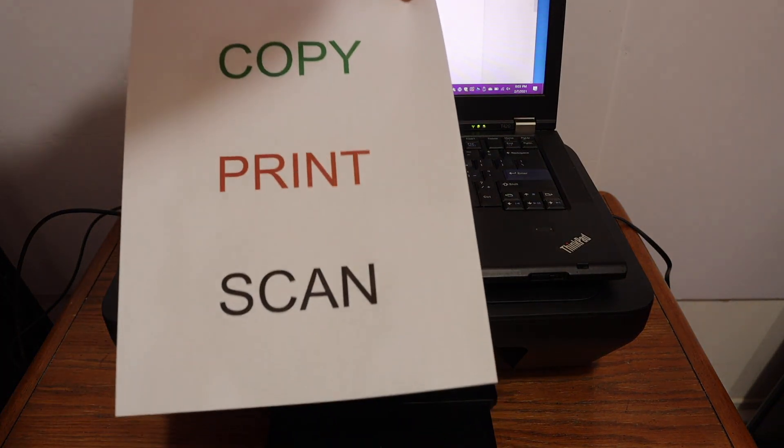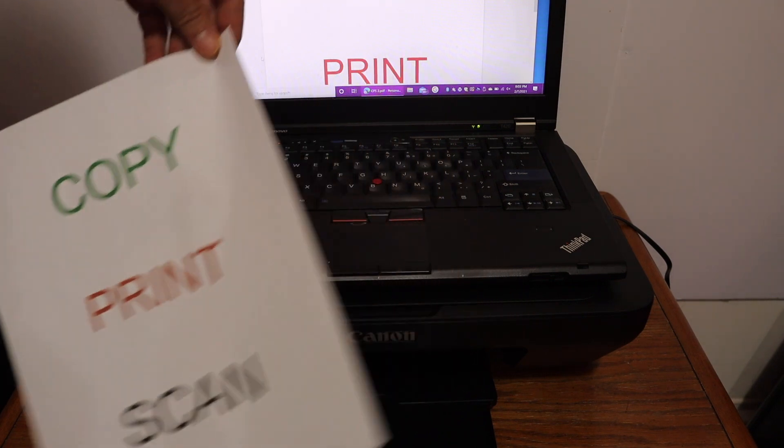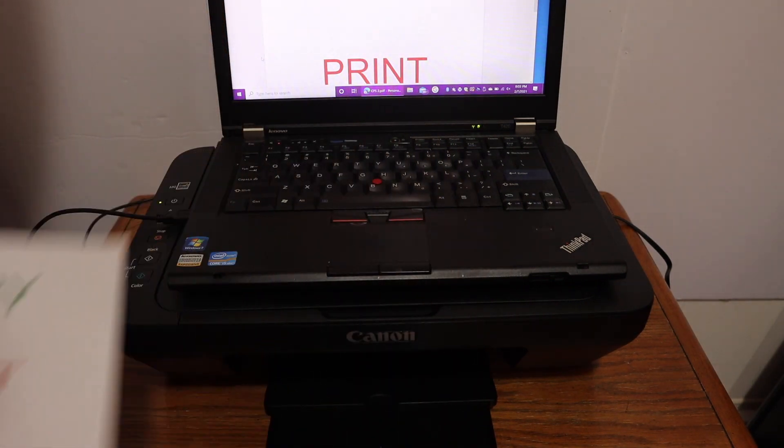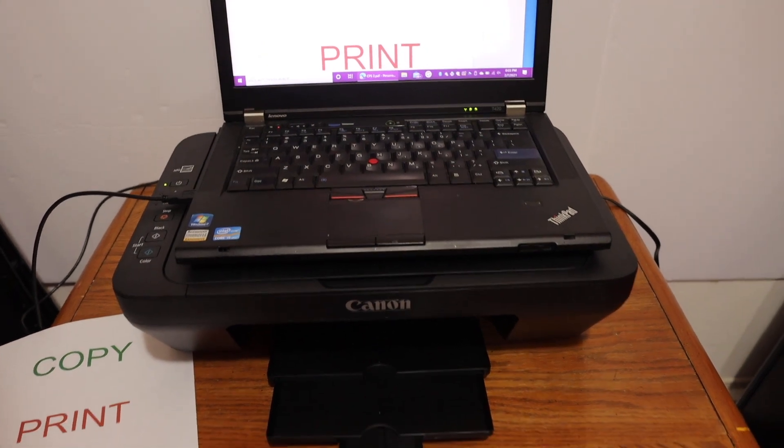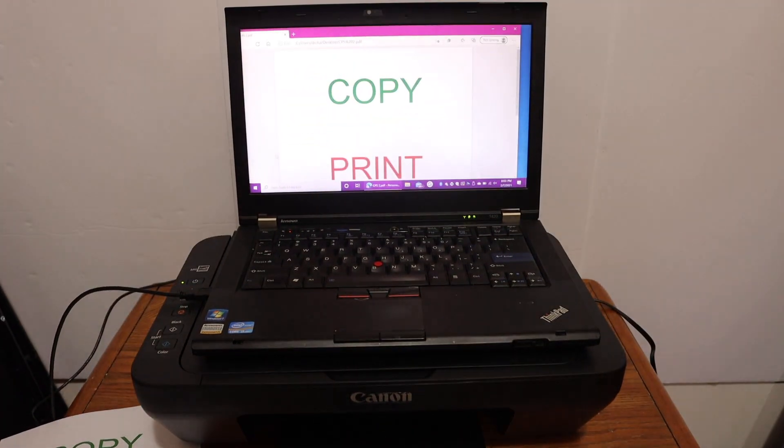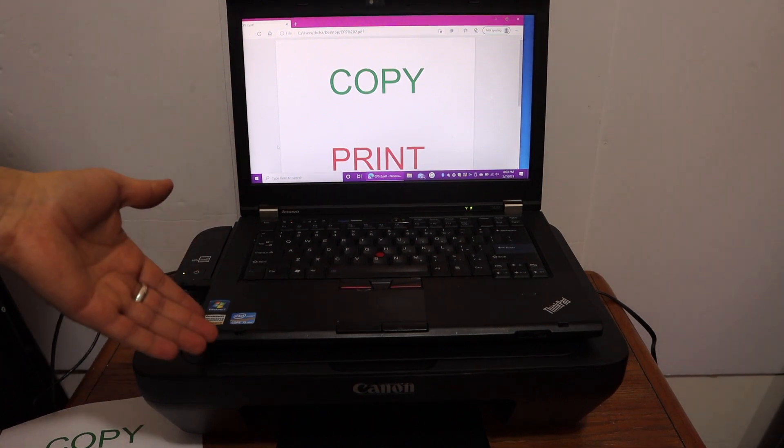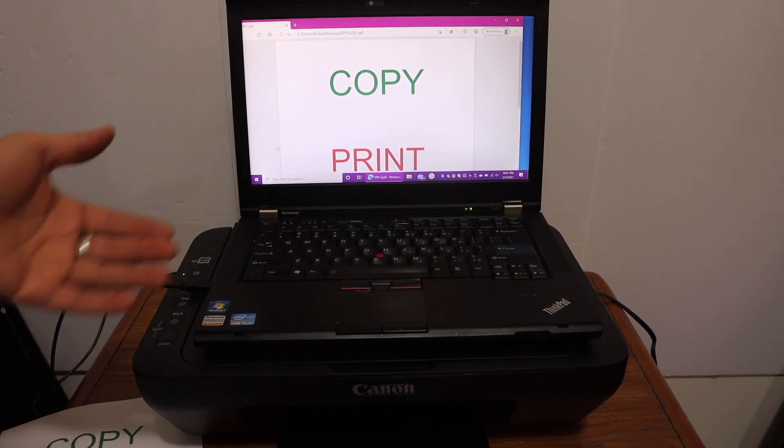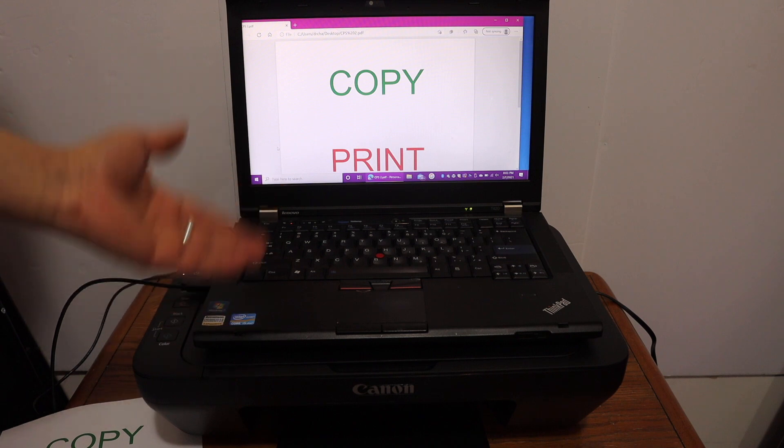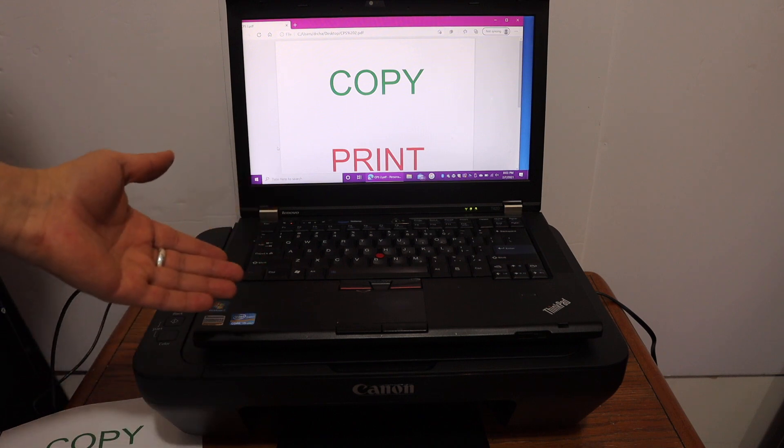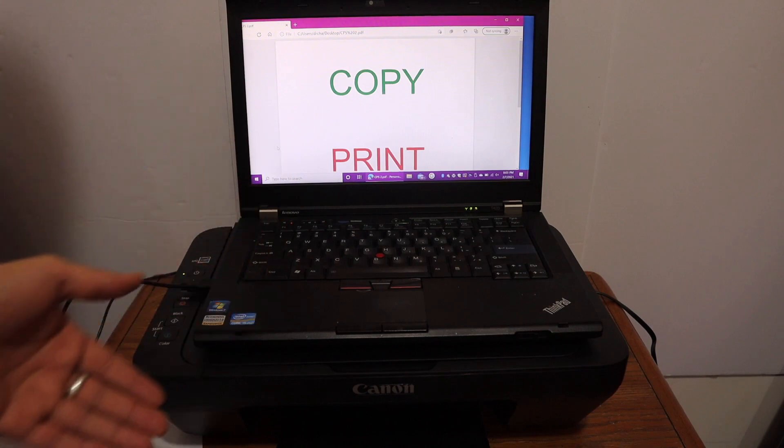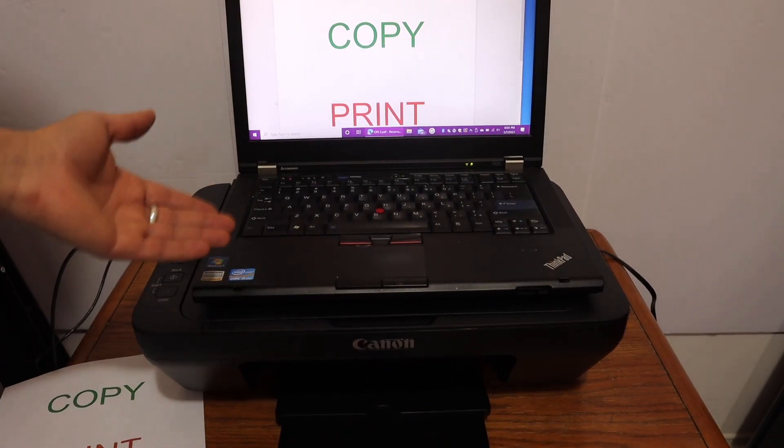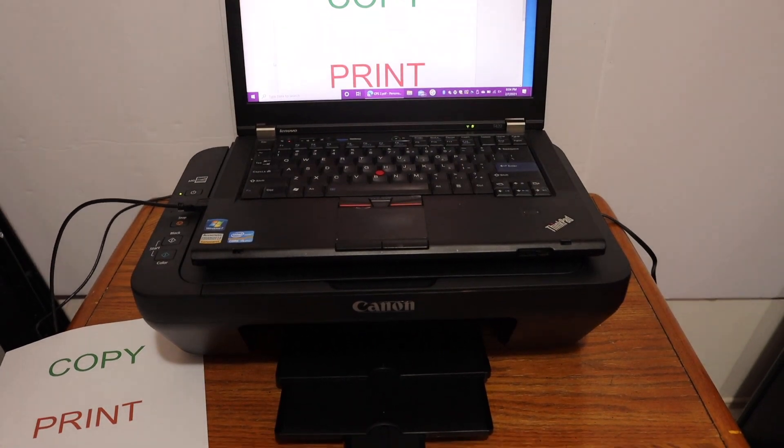Here we can see the result is really good and the print quality is good as well. This way we can do the setup of this printer and then we can use it for printing and scanning. Overall I can say it is very easy to set up this printer with Windows 10 laptop. The only thing is you need to install the drivers with the CD provided in the box. It has all three functions: copy, print, and scan. Thanks for watching.